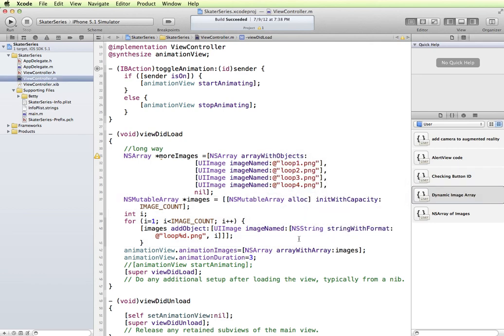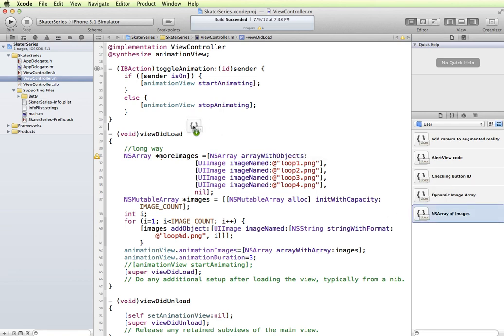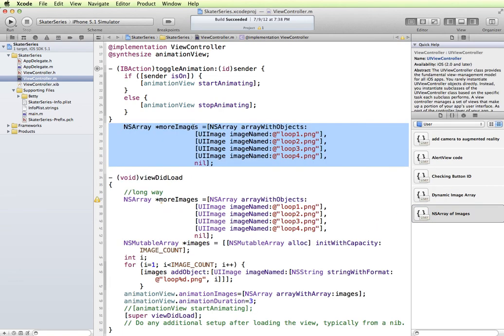So now anytime in the future when I want to create an array dynamically, I have my sample code here that I could just click and drag, pull over onto my page and have the code there.